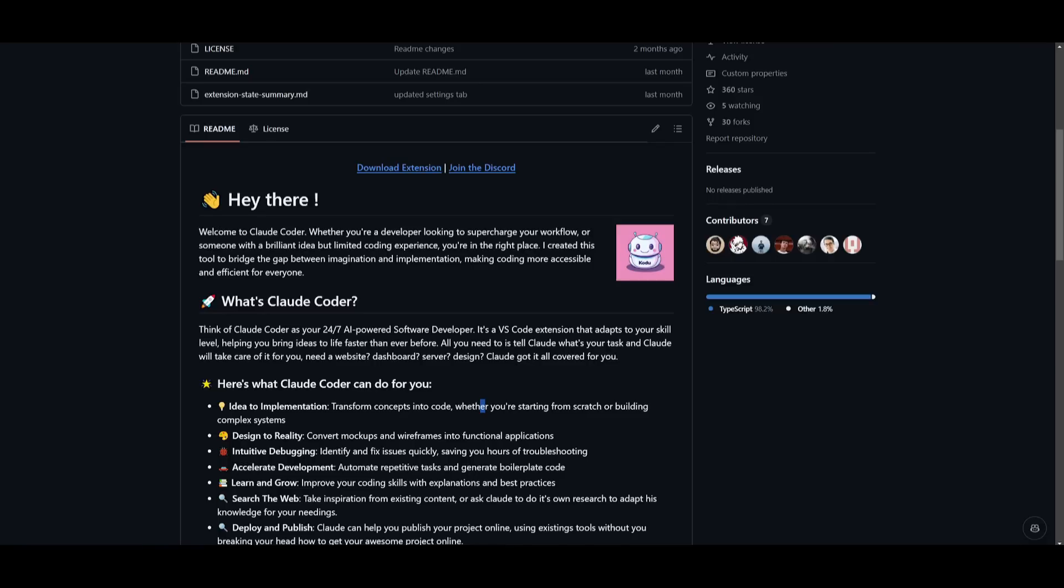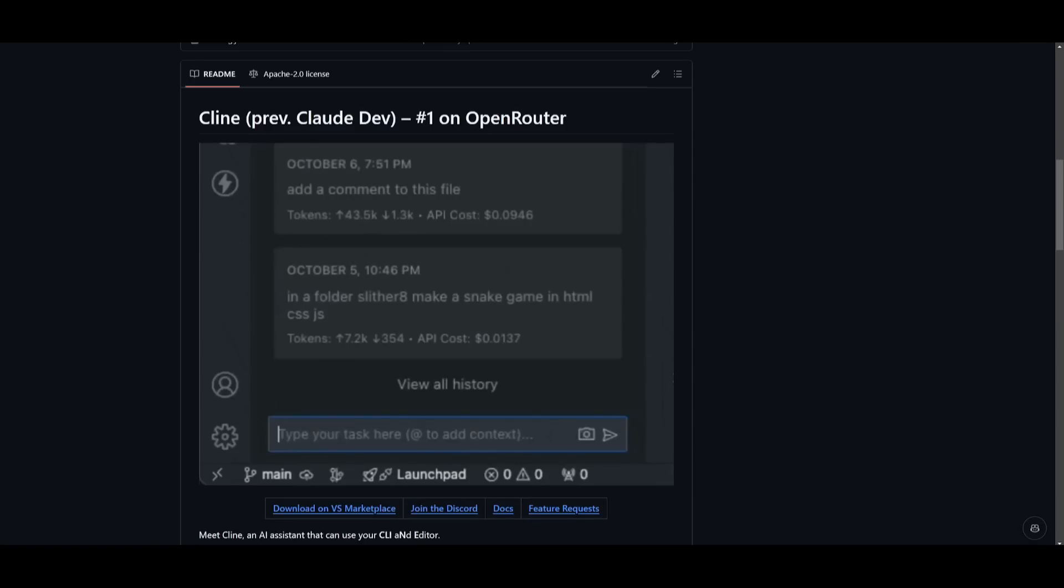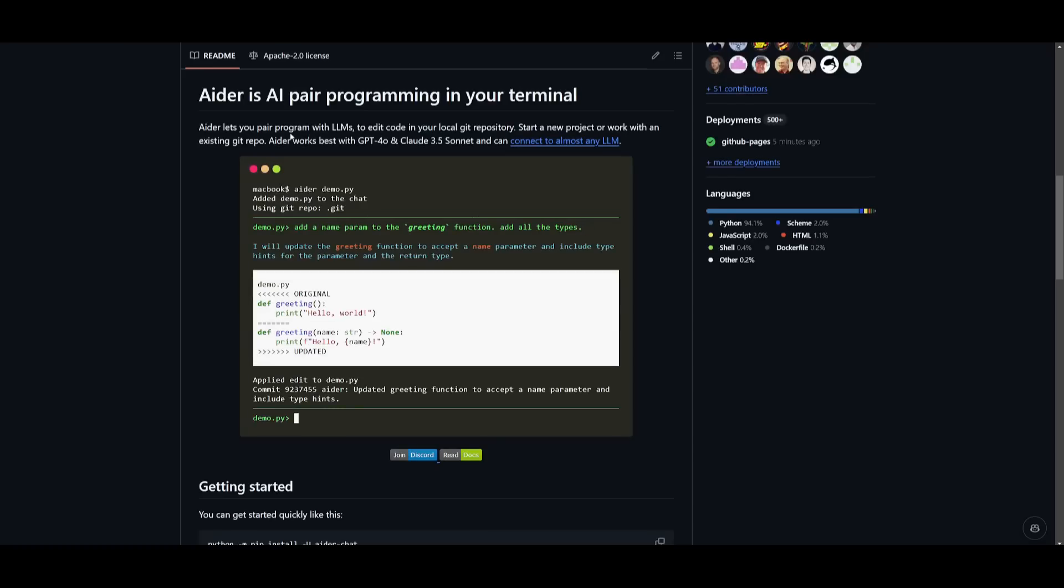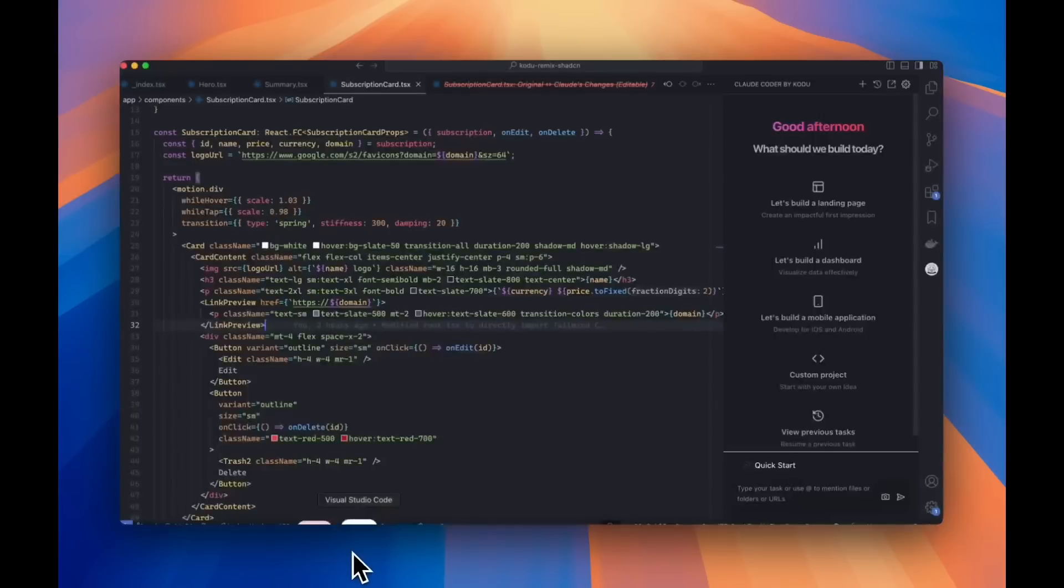You may wonder, what is the difference between something like Kodu versus something like Kline, which has been developed by Saoud, versus Ader, which is a pair programmer developed by Paul.